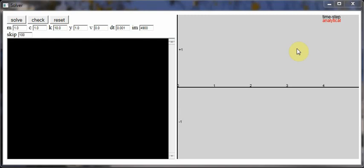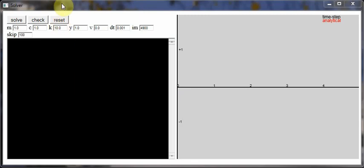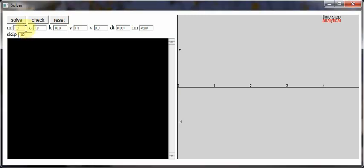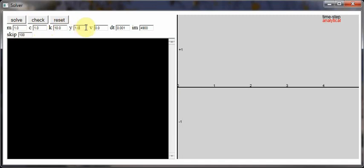Okay, this is a quick demonstration of the spring mass damper problem. This GUI here has been created using JavaScript and HTML, and of course the standard inputs at the top here which are m, the damping constant, the spring constant K, Y is the initial displacement, and V is the initial velocity.